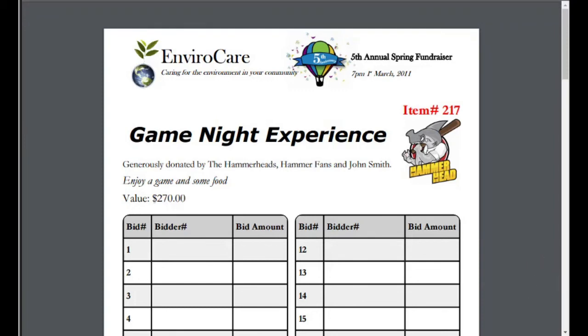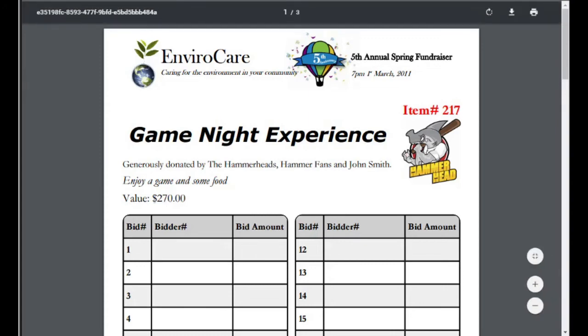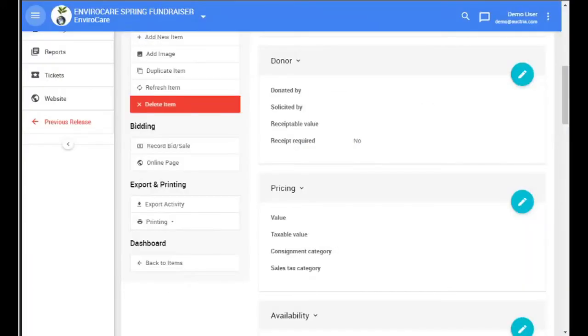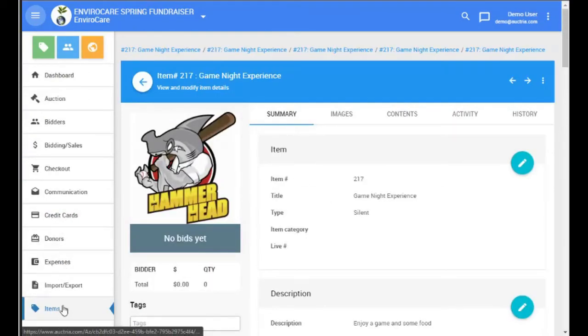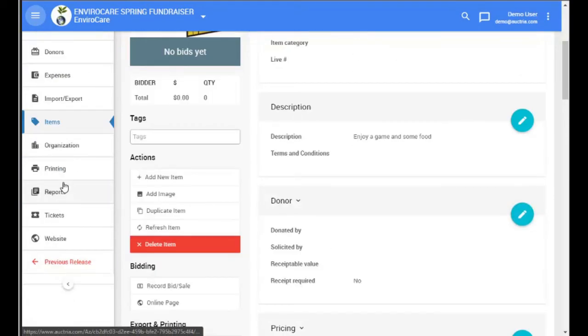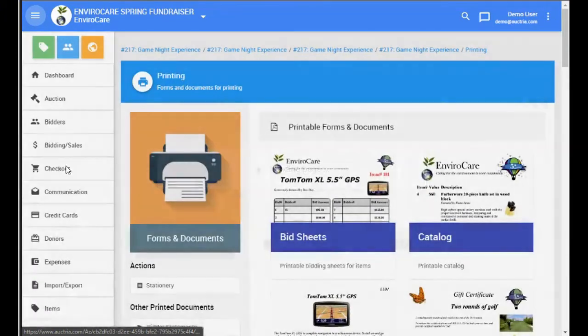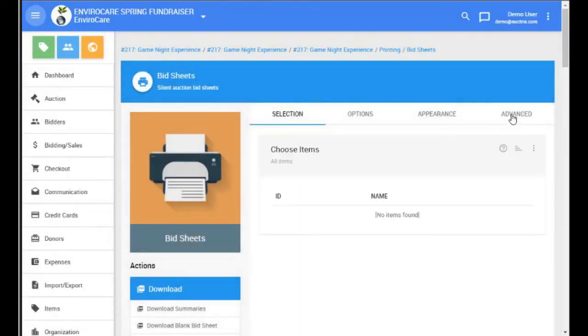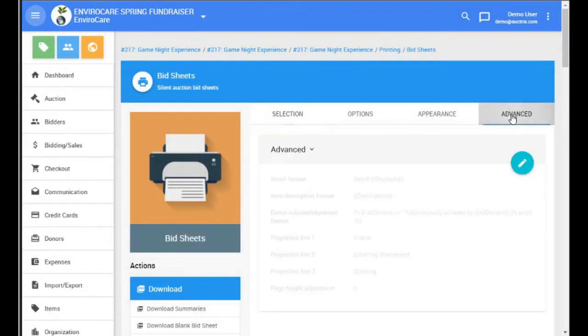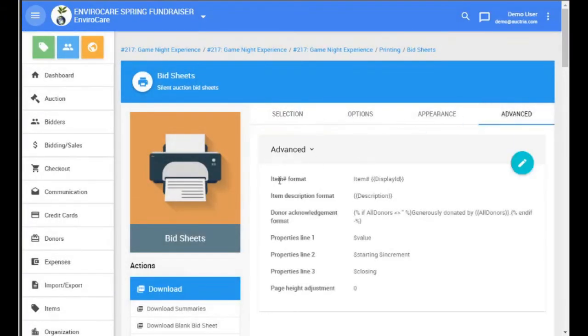Sometimes you might want to include all the details of the basket items on the bid sheet itself. You can do this through the bid sheet advanced format options. If you click on printing, bid sheets, advanced, the item description format lets you control what is shown.